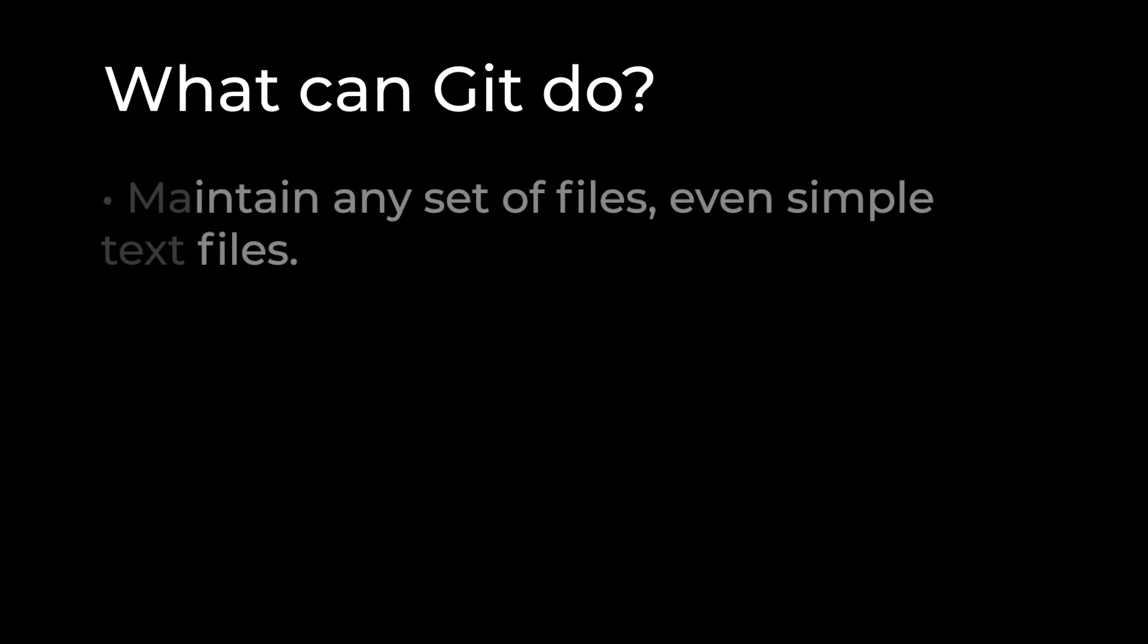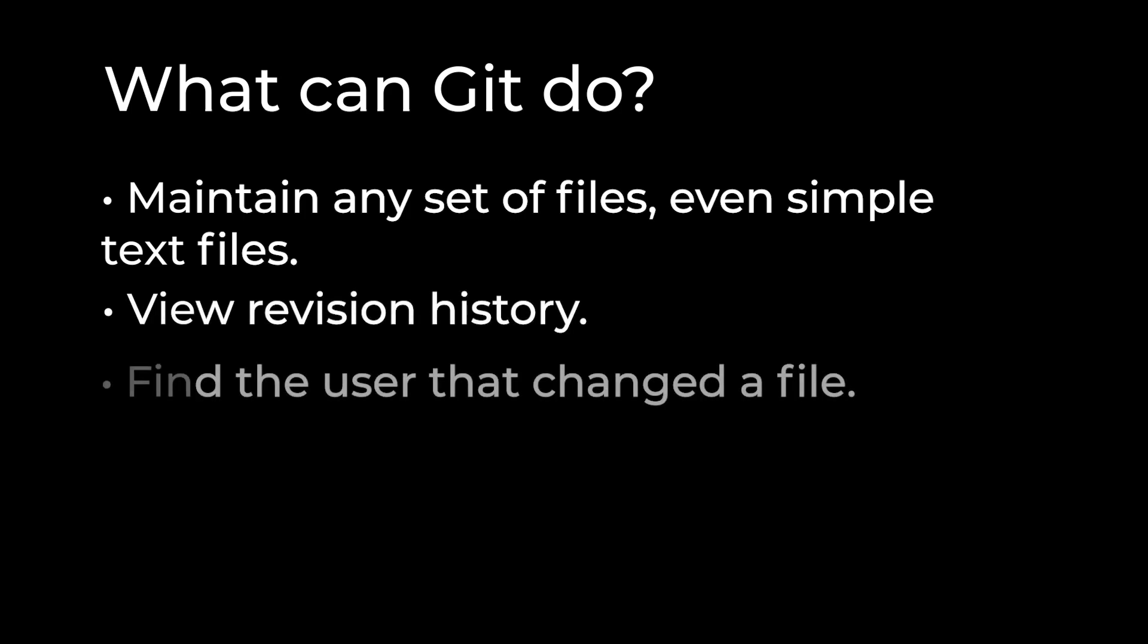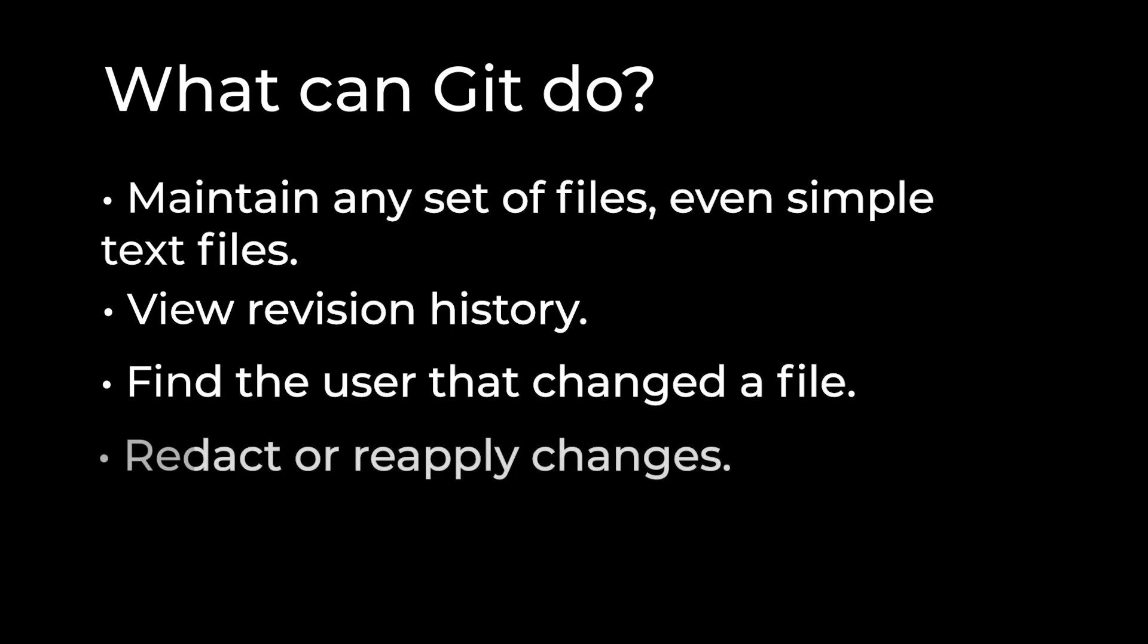While Git's main use is software development, you can use it to maintain any set of files, even simple text files. Git offers many features that allow you to view information about your revisions and files, find the user or change that caused an issue, and redact or reapply changes on the fly.